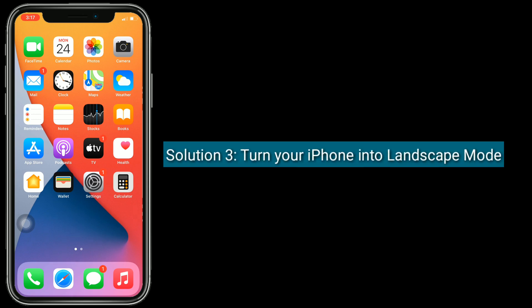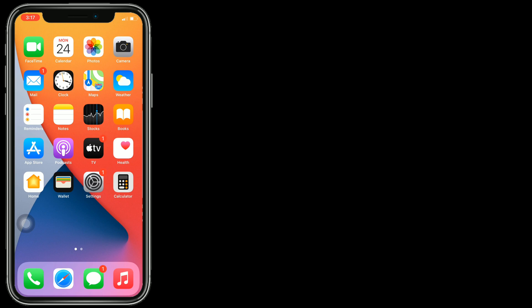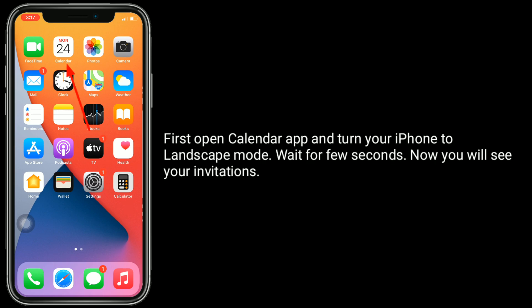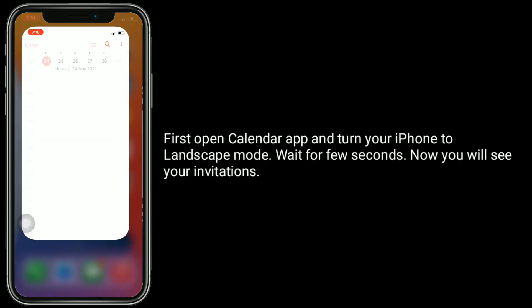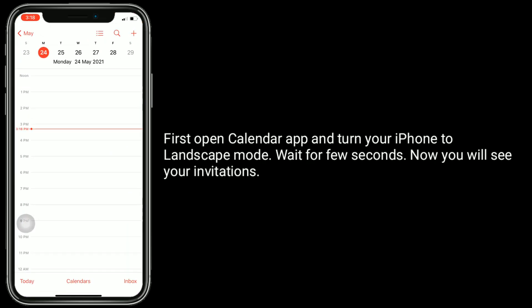Solution 3 is to turn your iPhone into landscape mode. First open the Calendar app and turn your iPhone to landscape mode. Wait a few seconds. Now you will see your invitations.